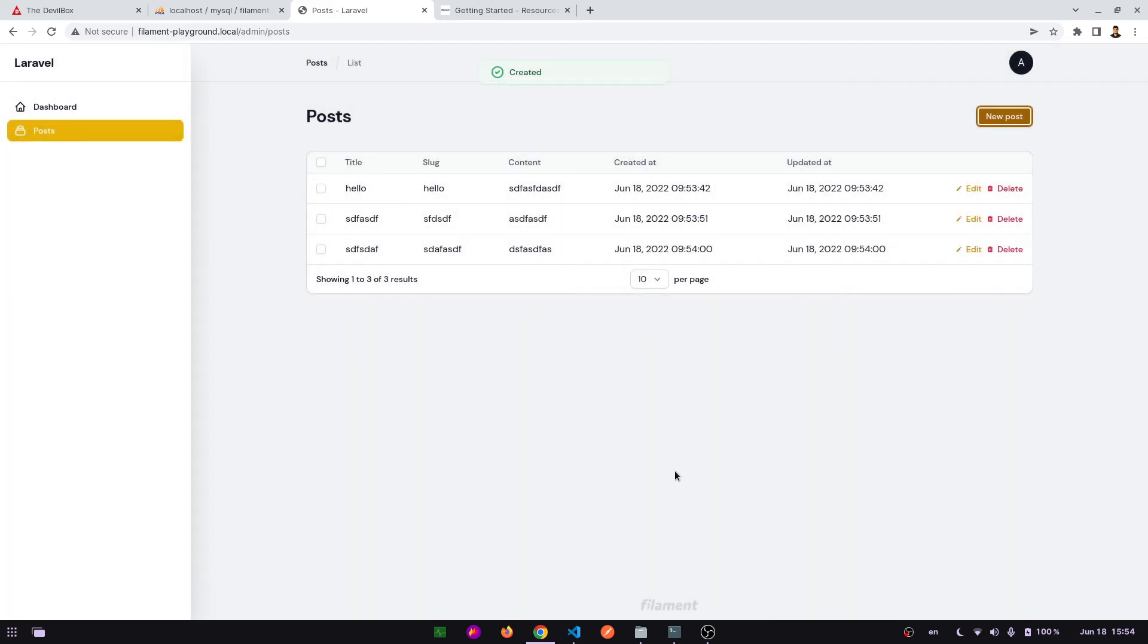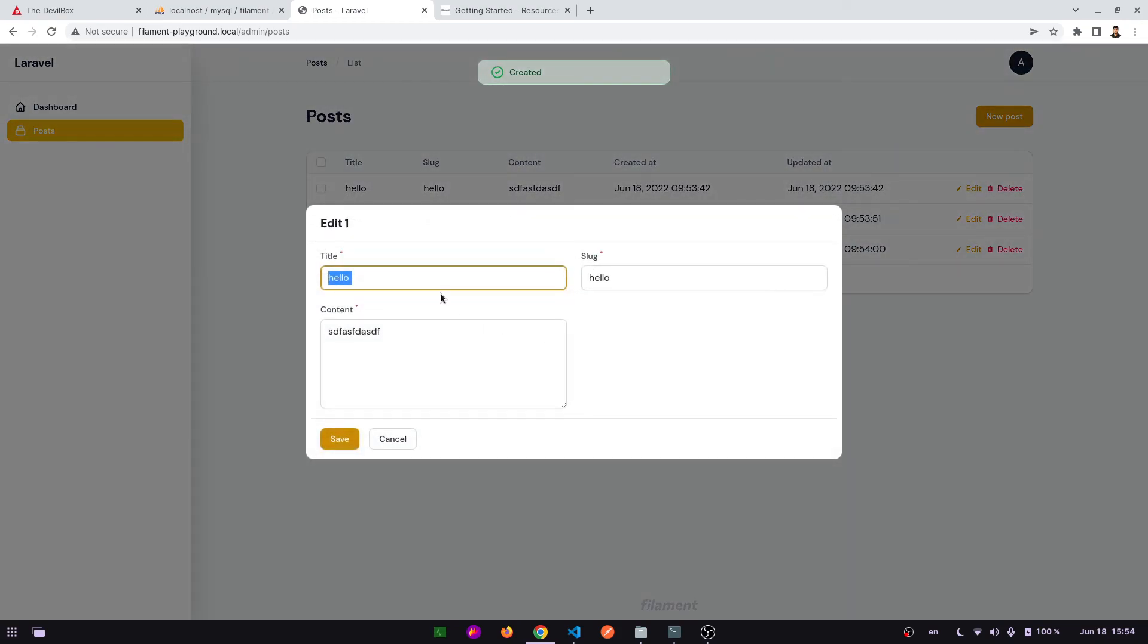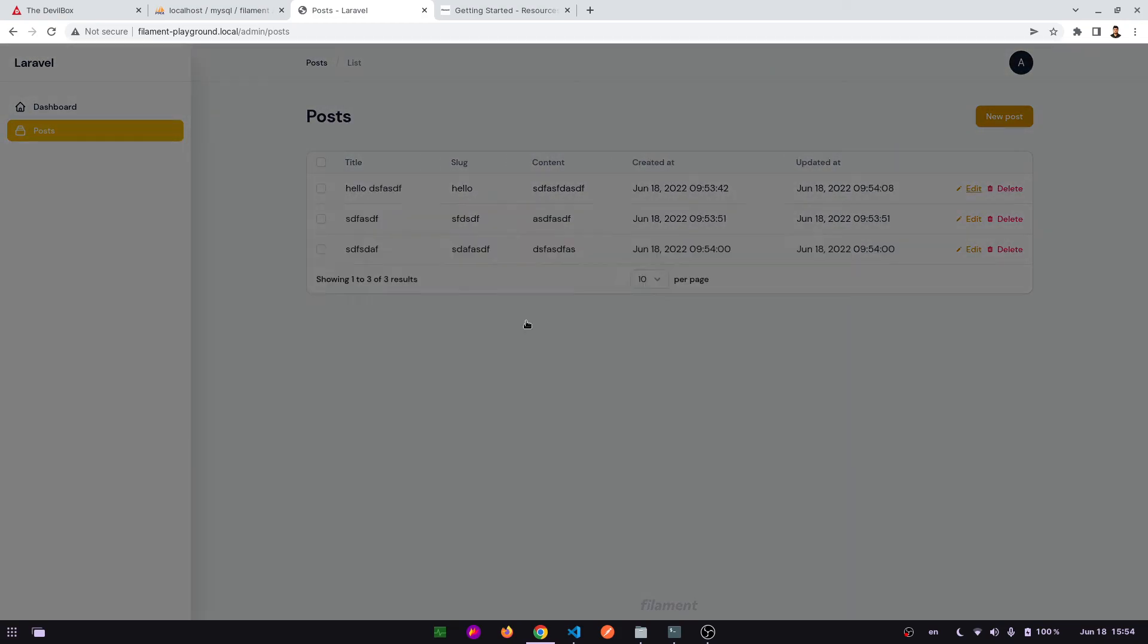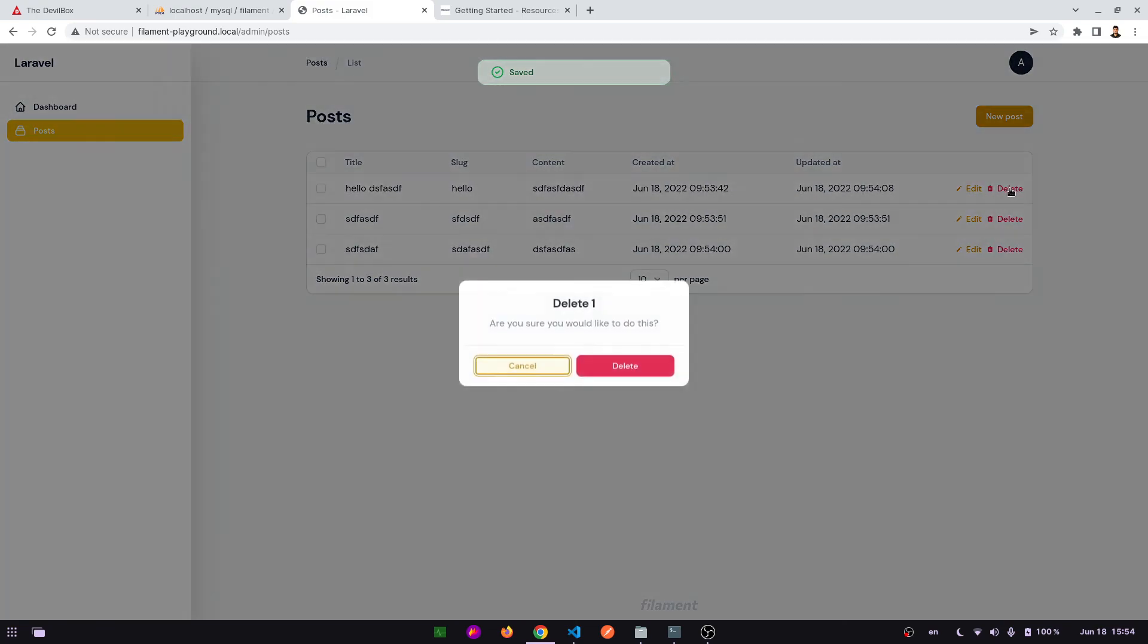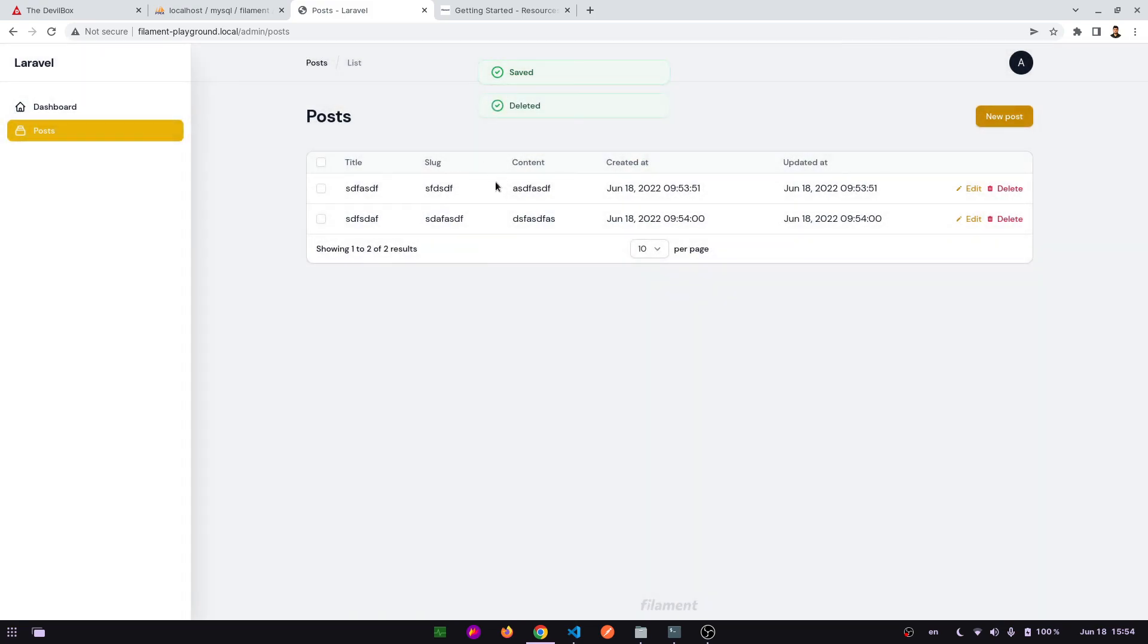We can also edit them. Let's save. Let's update the data. Let's delete one of them. Our record has been deleted. That is the basic CRUD operation.